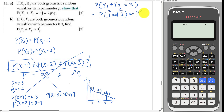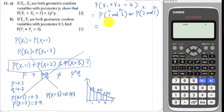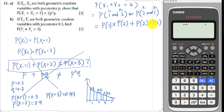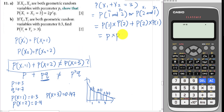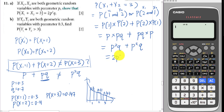We can have X1=1 and X2=2, or X1=2 and X2=1, because both combinations give a sum of three. So we compute P(1)×P(2) plus P(2)×P(1). P(X=1) = p and P(X=2) = pq, so this gives p×pq + pq×p = p²q + p²q = 2p²q. That is the answer for part one — shown.